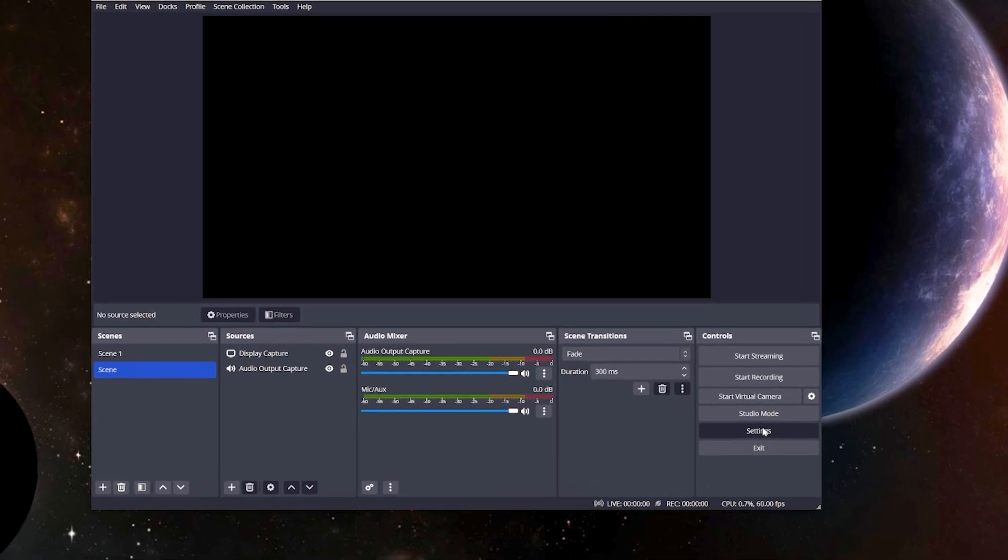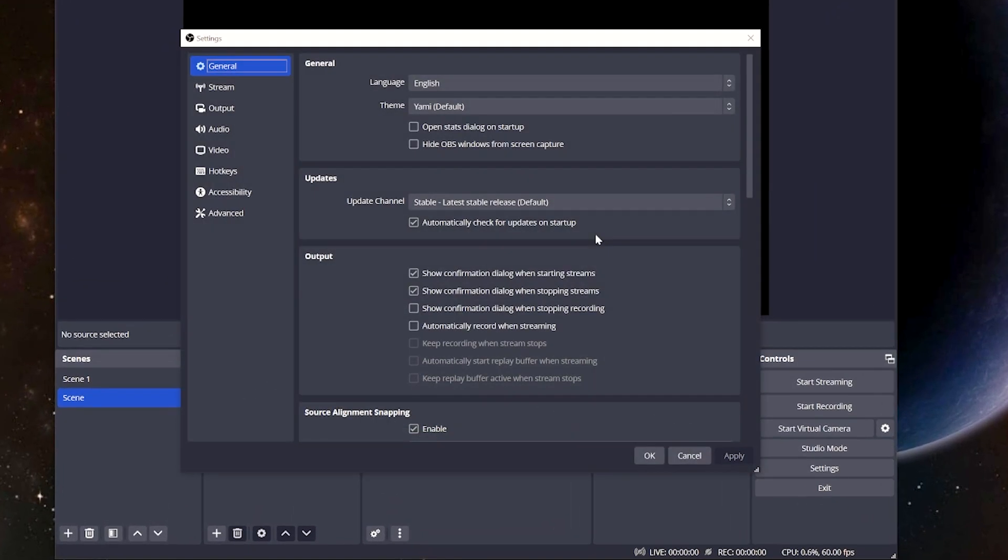All right, so as we head into the settings menu, the first page is basically all customized things just for functionality for you. Go through this at your leisure. None of this matters for the streaming side.